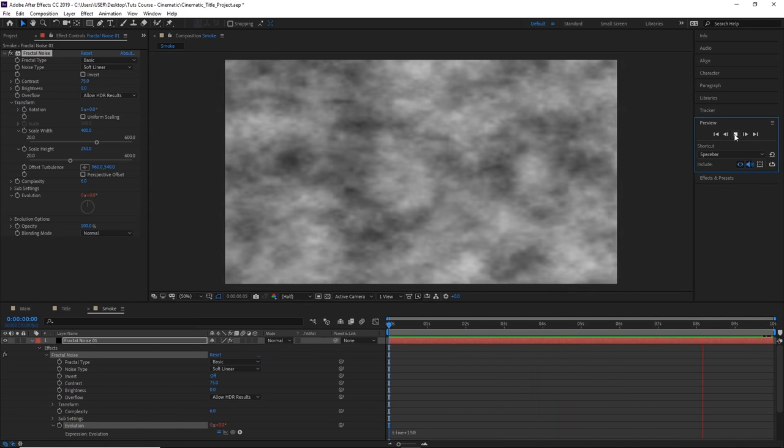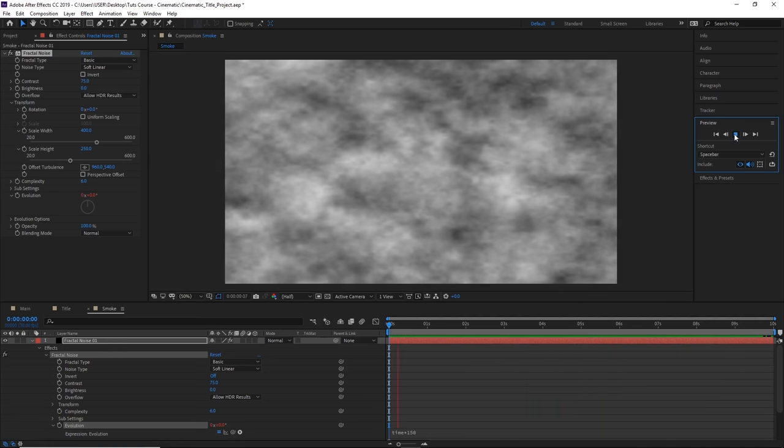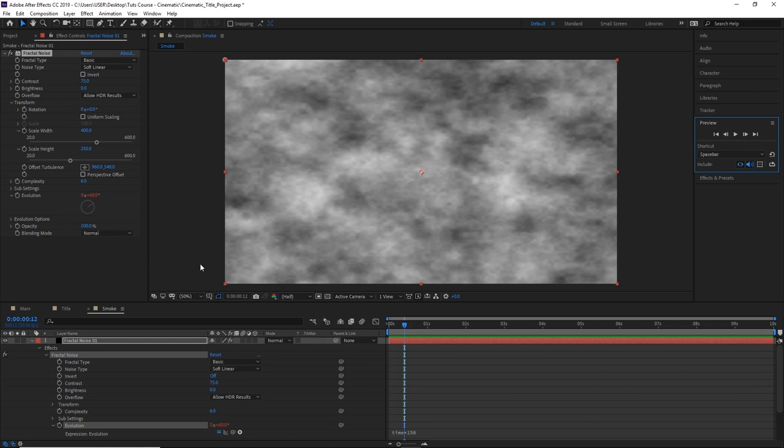Now in order to animate the direction of the smoke, if we wanted the movement to go from the left side of the screen to the right, we'll need to adjust and animate the offset turbulence.